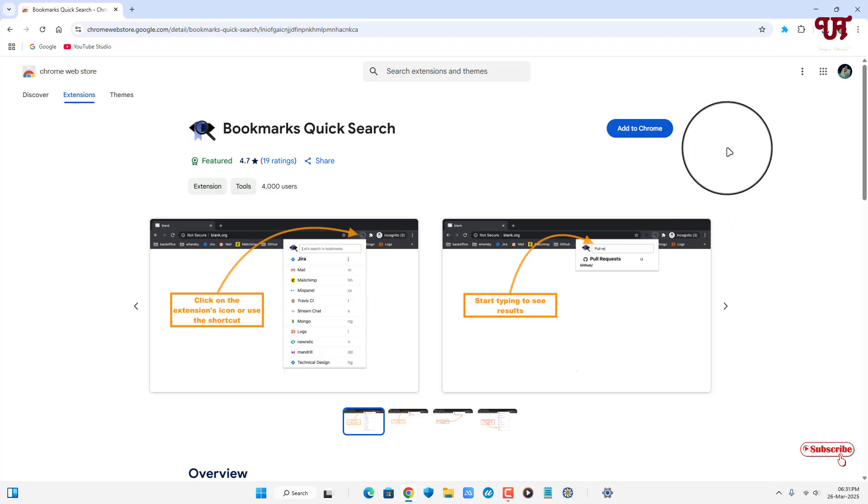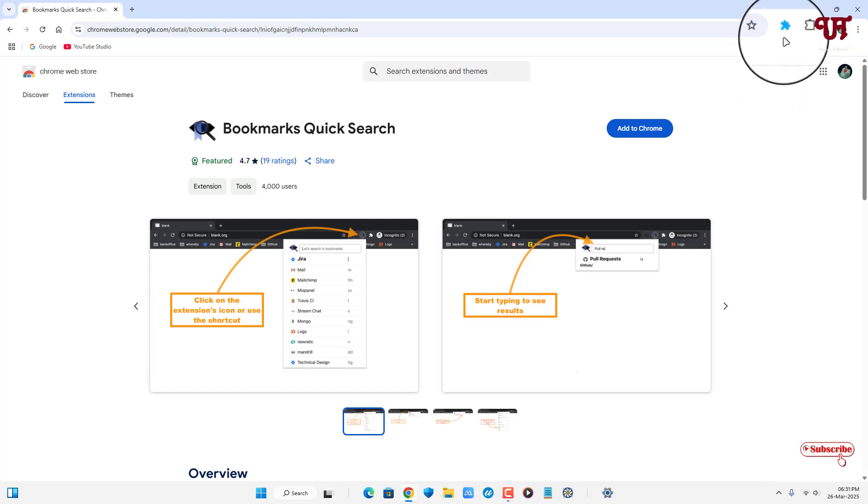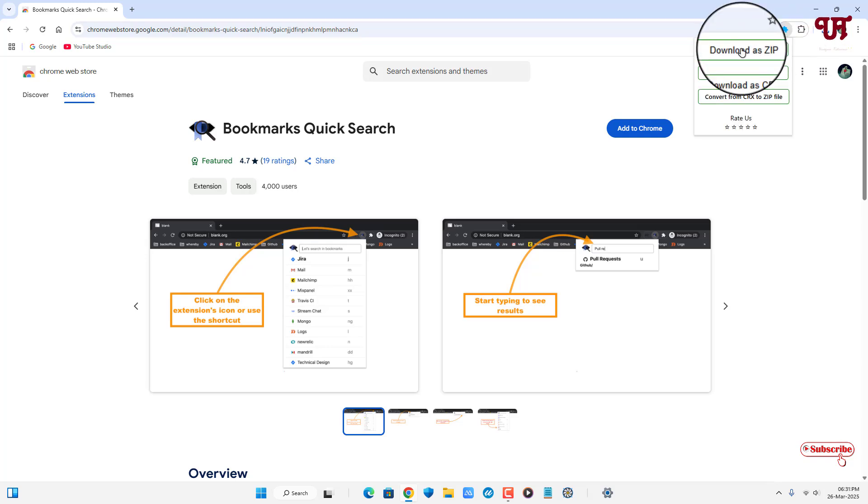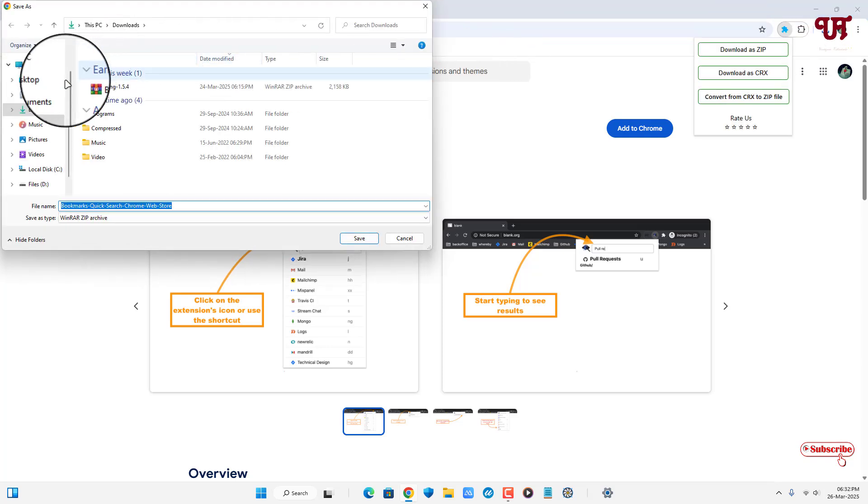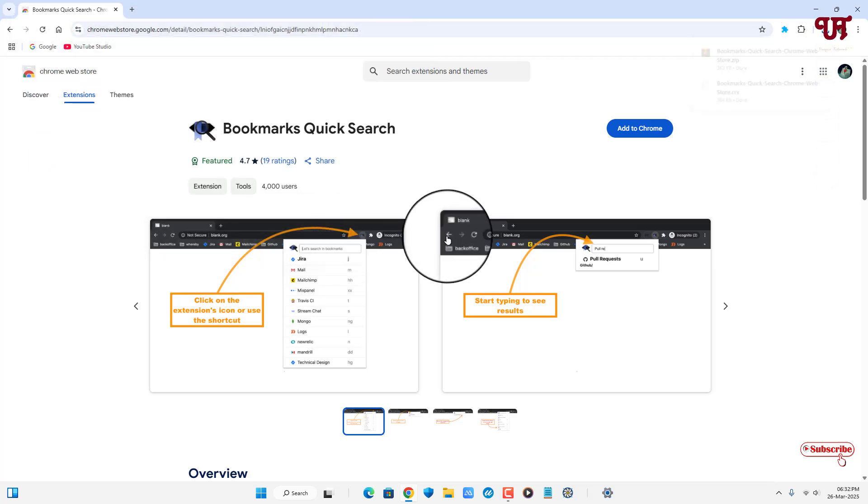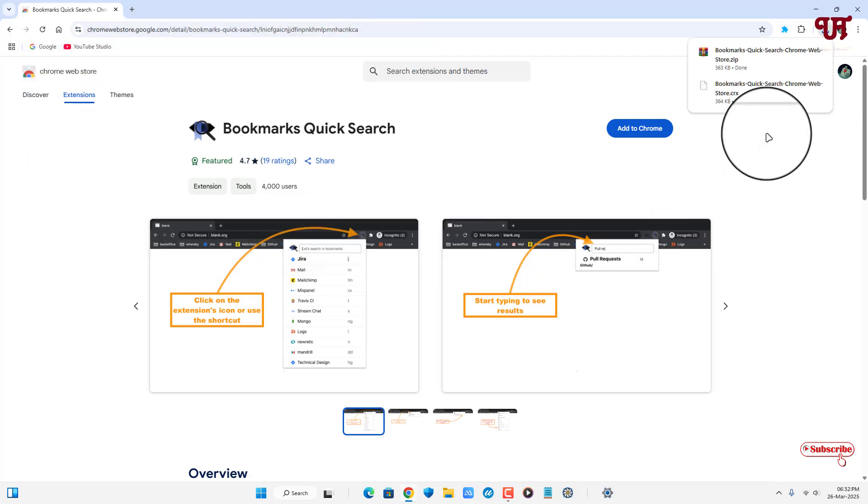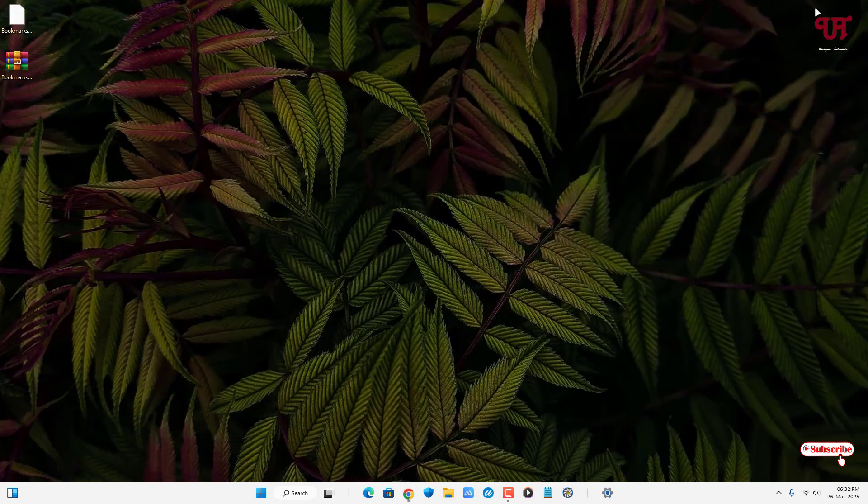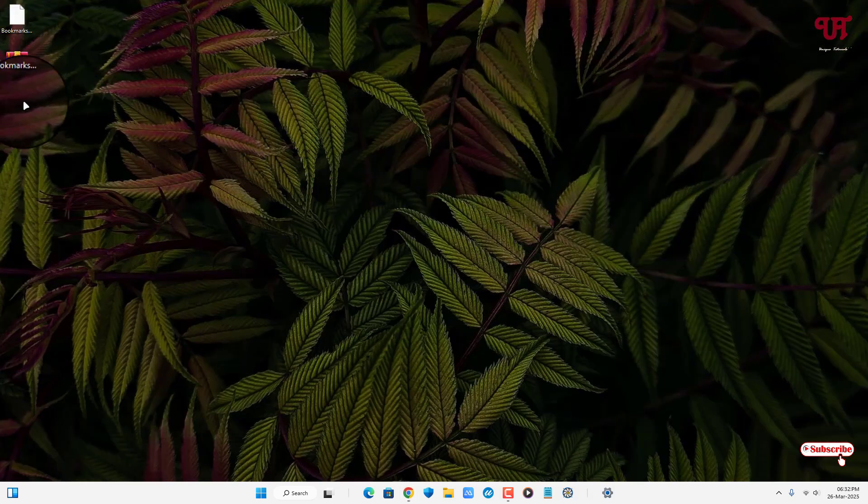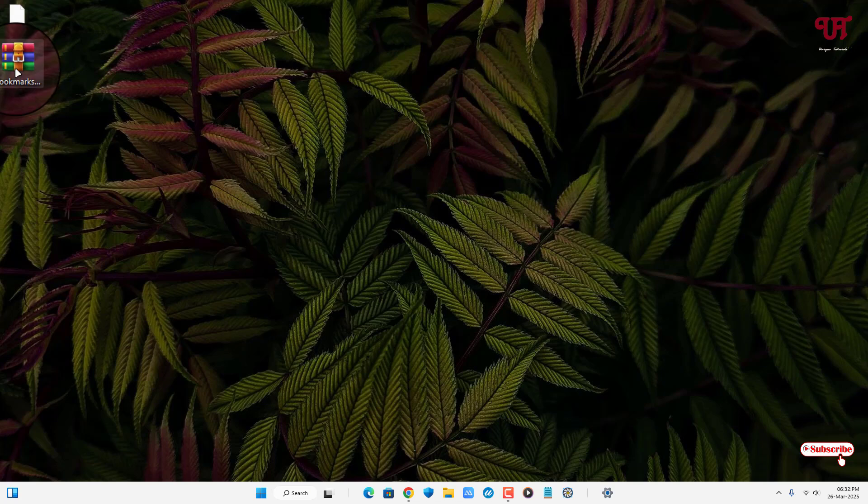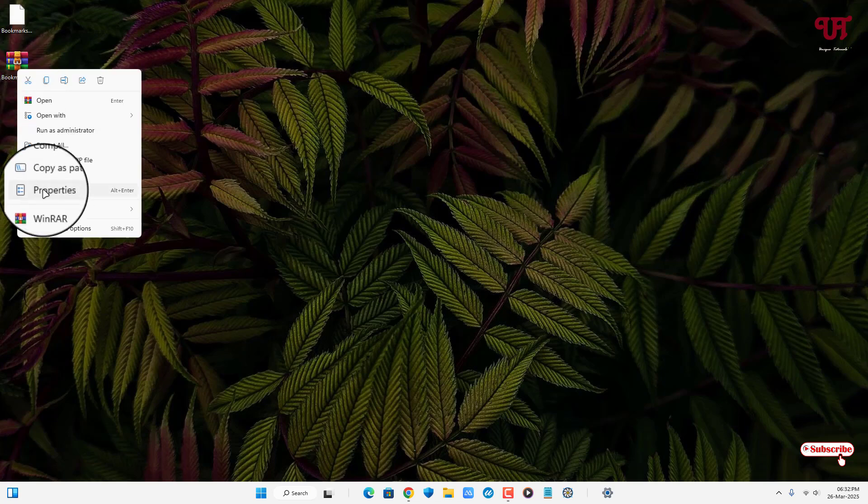Now let's try to save this extension as a .zip file. Once again, click on the CRX Extractor or Downloader icon and click on Download as ZIP. Select the output folder, and the ZIP file has been downloaded. Let's check its properties again - right-click on the downloaded file and click Properties. Now you can see it's a .zip file.